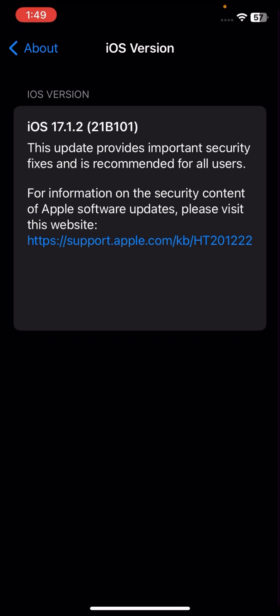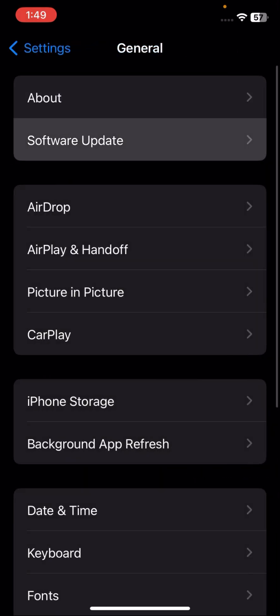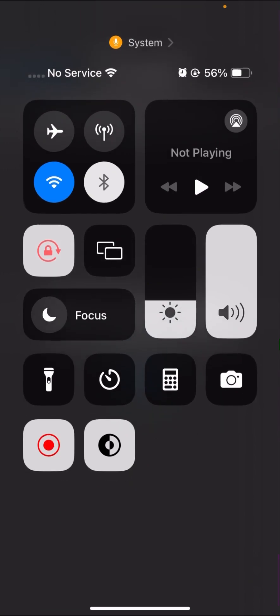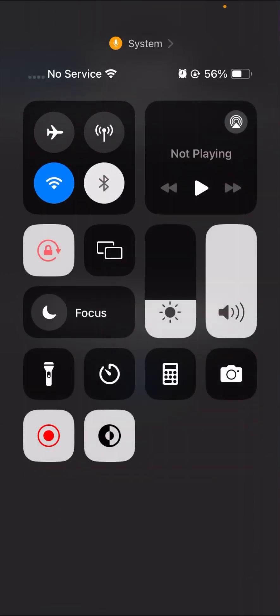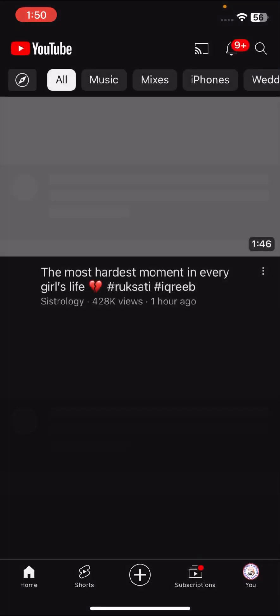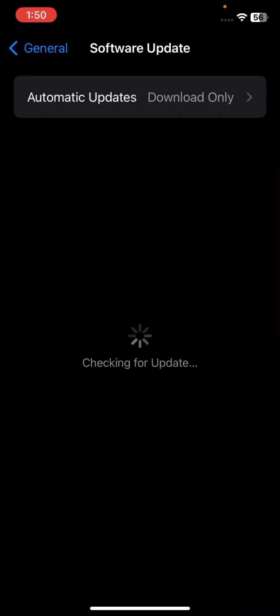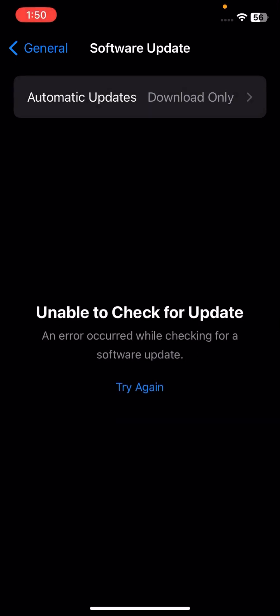As you can see, I have iOS 17.1.2, and when I go to Software Updates I'm facing this error: 'Unable to check for software update — an error occurred while checking for software updates.' On the top right corner you can see my Wi-Fi is enabled and I can play YouTube, so it's not a network problem, but I'm facing this error again and again.